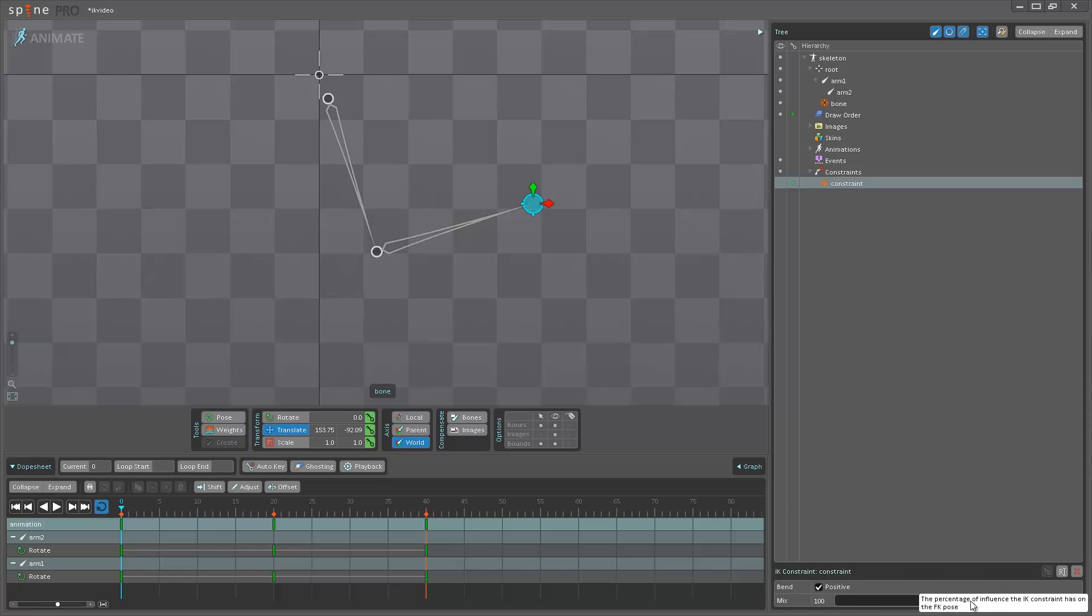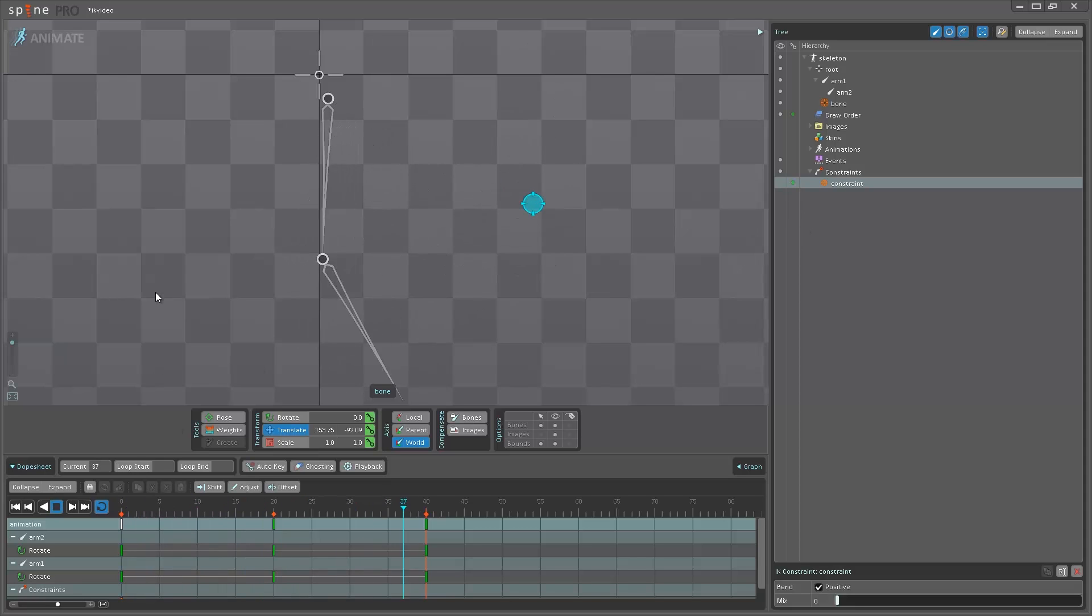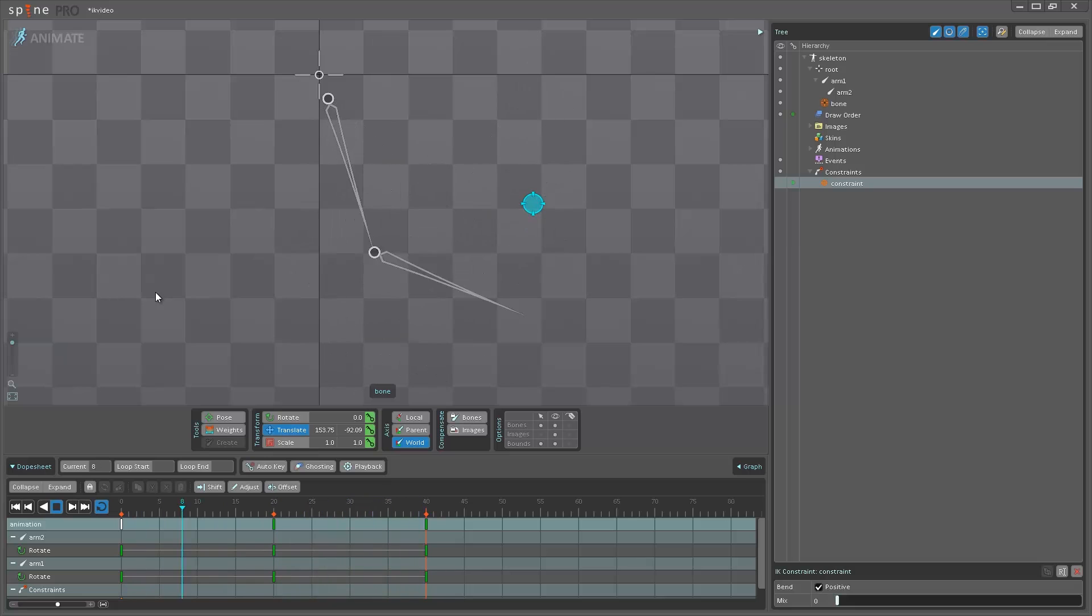As you can see, the percentage of influence the IK constraint has on the FK pose. I'm just going to move this all the way down to zero and set a key here. So now you can see if I hit play again that I am back to the FK animation.